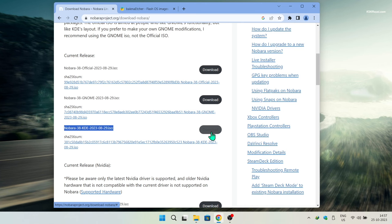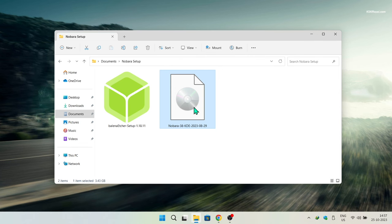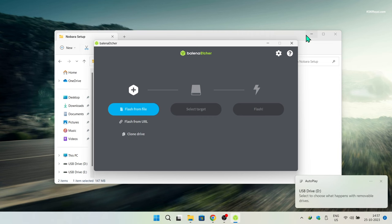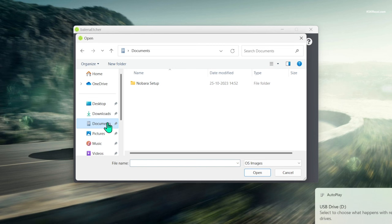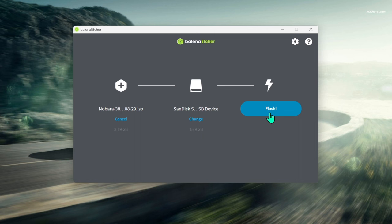Next, head over to the Balena Etcher website and download and install it. Once it's open, connect your USB drive to the computer, click Flash from File and import the Nobara Linux ISO, then select your USB drive as the target. Click Flash and wait for the bootable USB to be created.